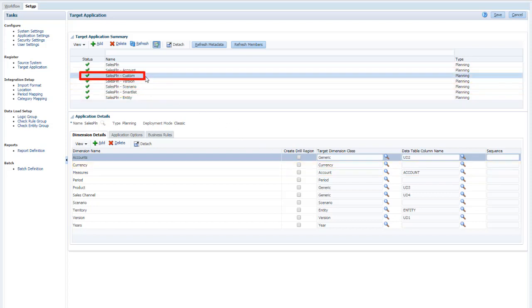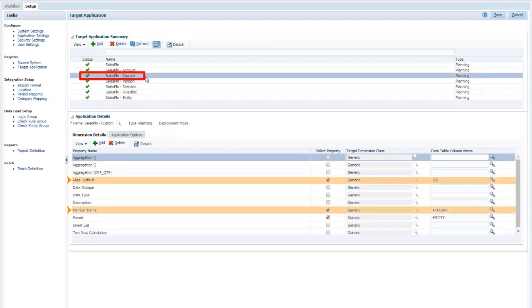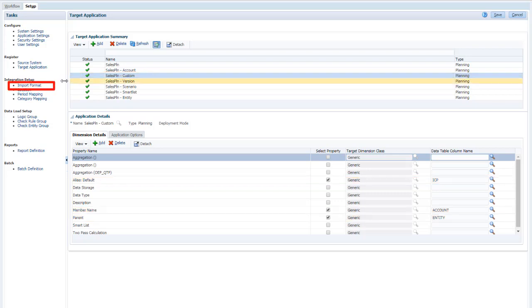The custom target includes properties for alias, member name, and parent, which maps best to the data in the exported file.